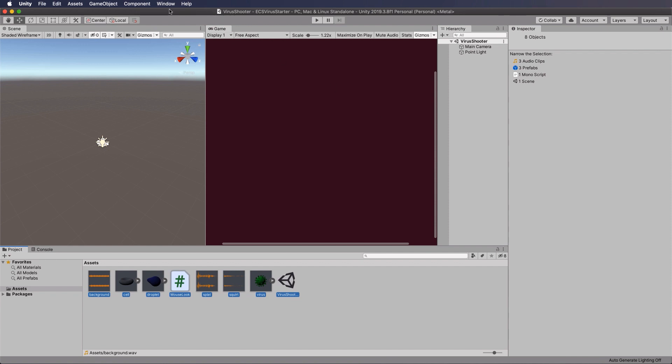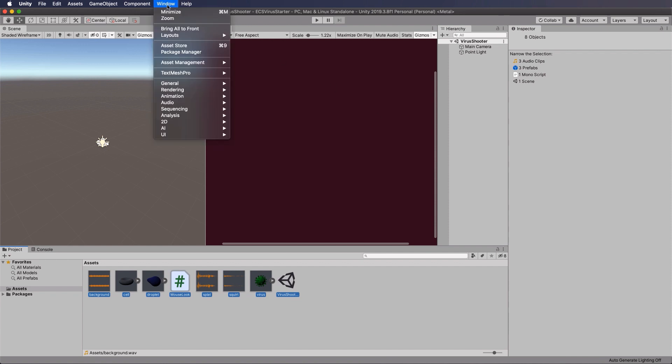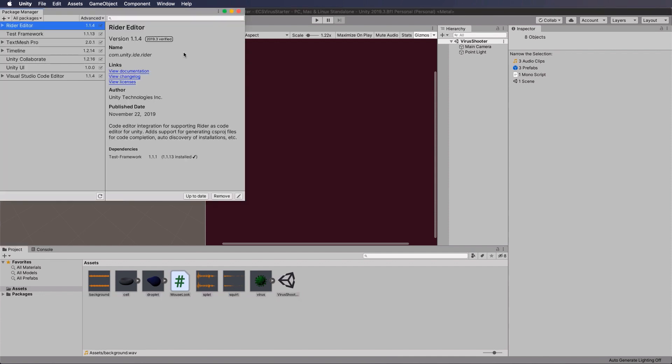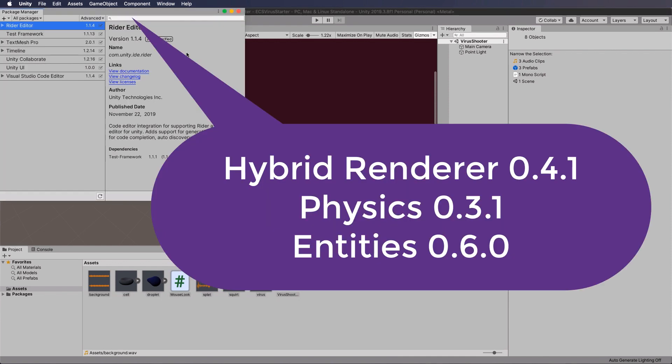We're going to now go to Window and go to the Package Manager and add the necessary packages. So we're going to add in this order: Hybrid Renderer 0.4.1, Physics 0.3.1, and Entities 0.6.1.